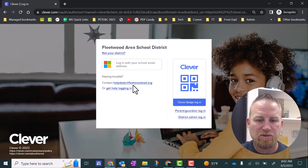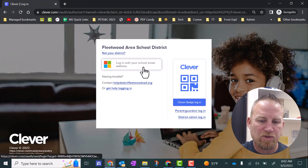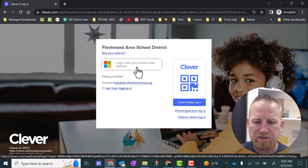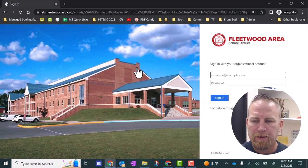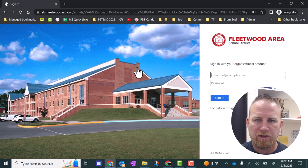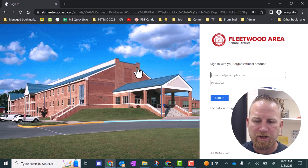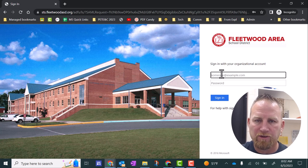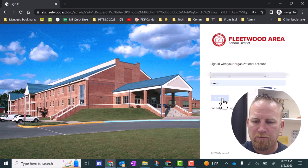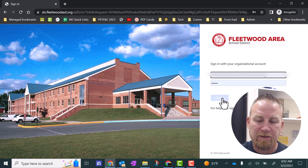Next step is to log in with your school email address. You're going to click that next. Then you'll see this Fleetwood Area School District sign-in screen. You want to make sure you put in your full email address here, and your student ID number. Next click sign-in.